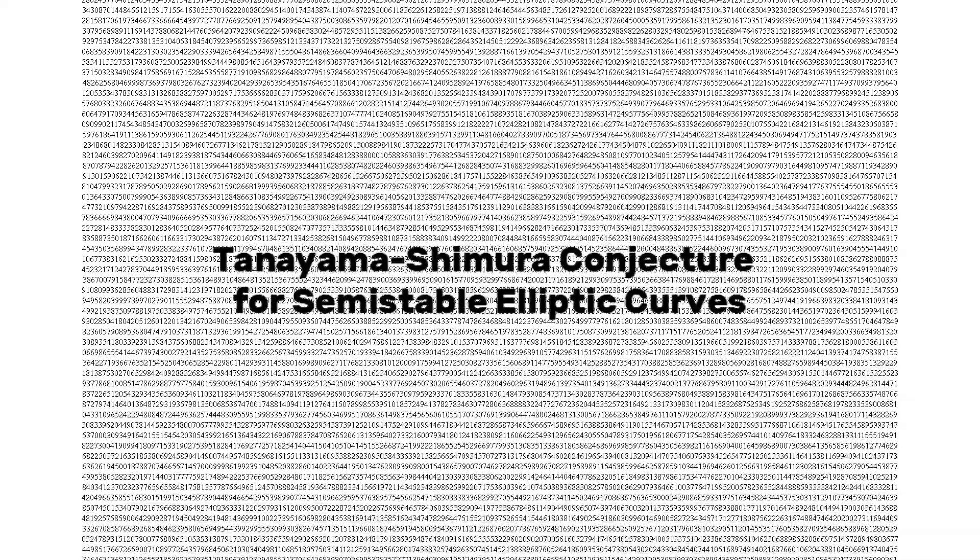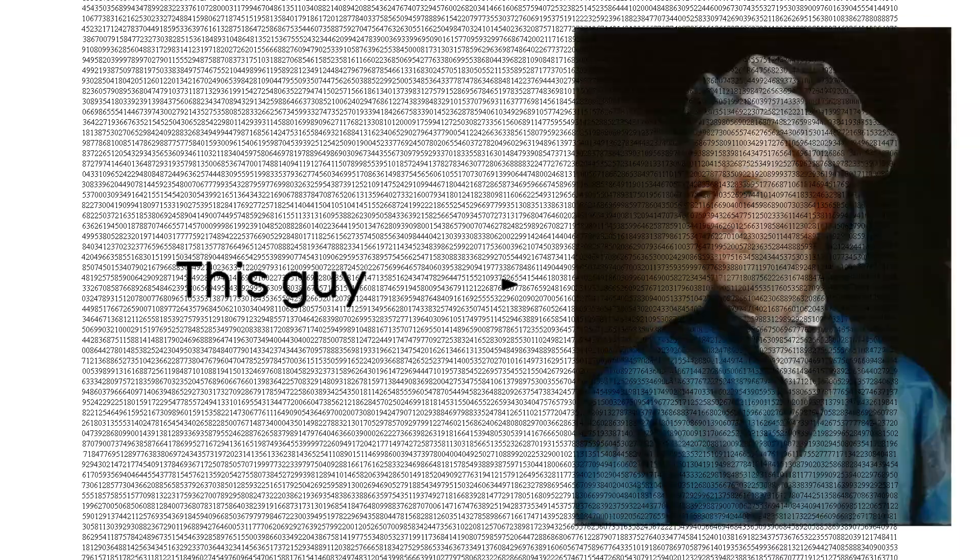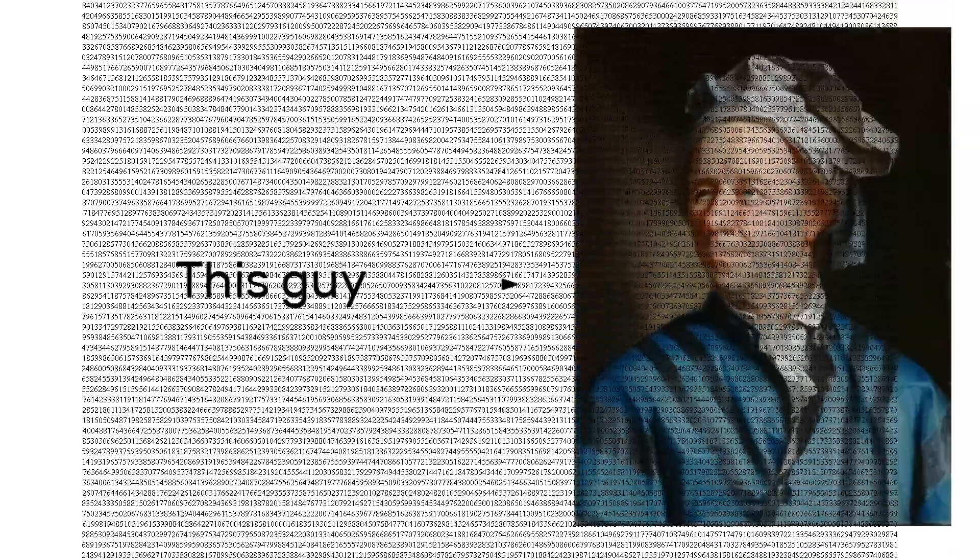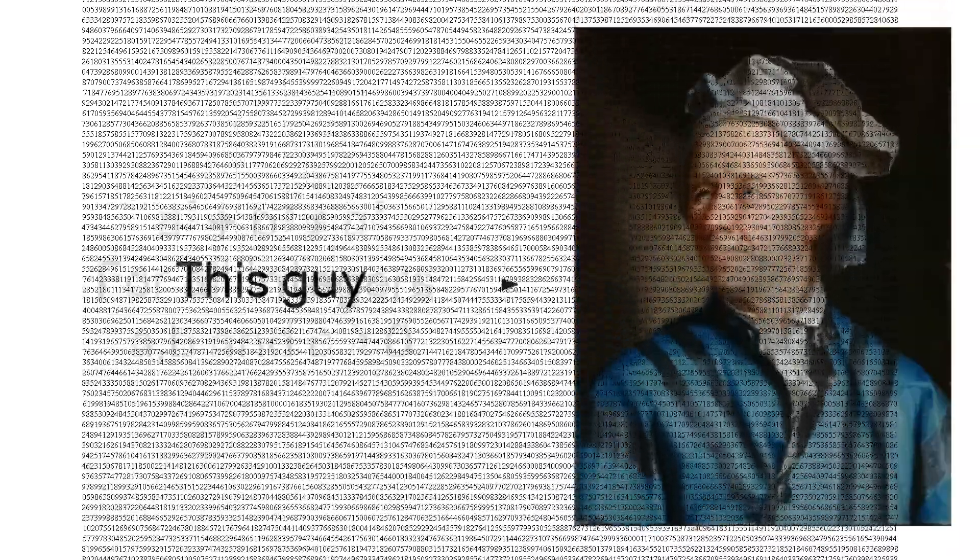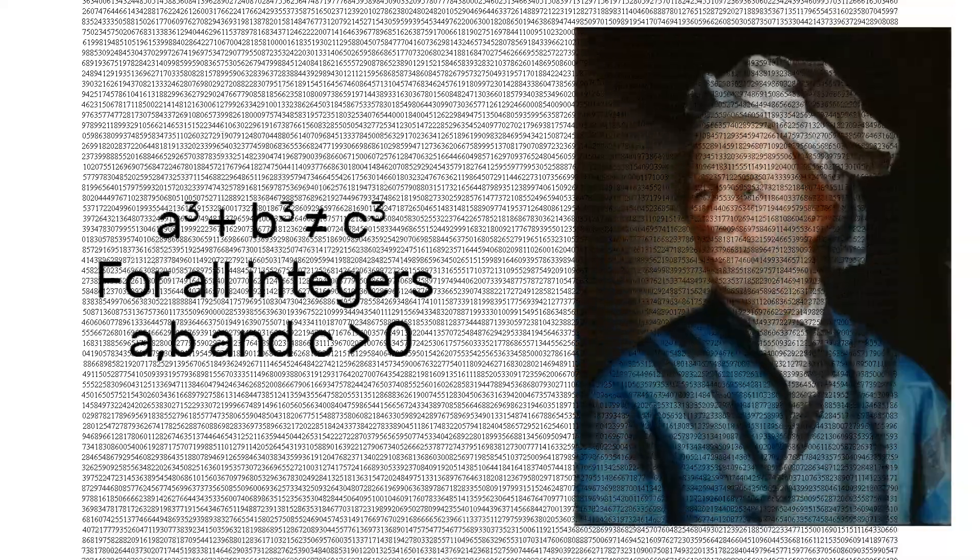Prior to this, the problem had defeated many a mathematician for hundreds of years. Even the great mathematician Leonhard Euler was only able to prove part of this theorem, the case for n equals 3.